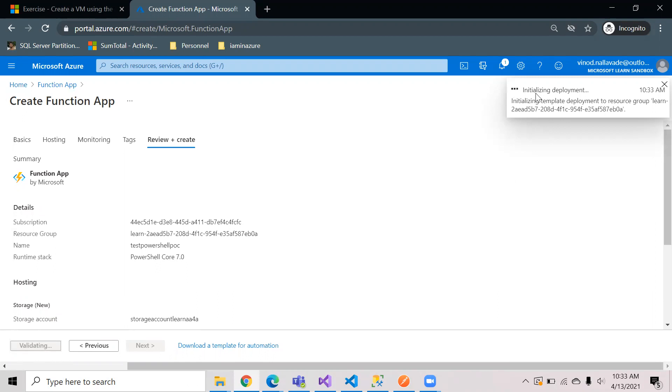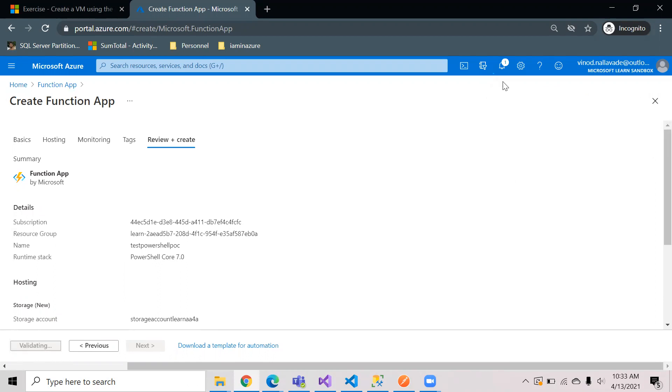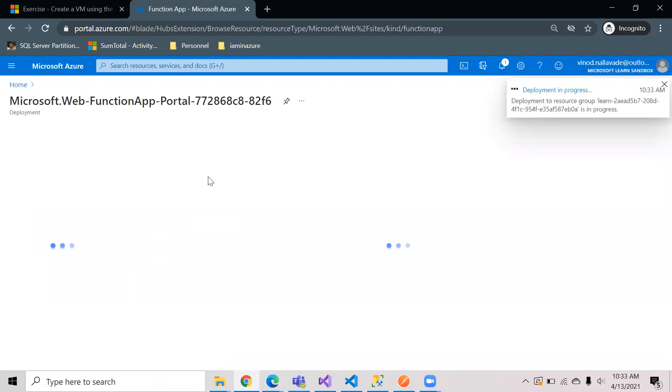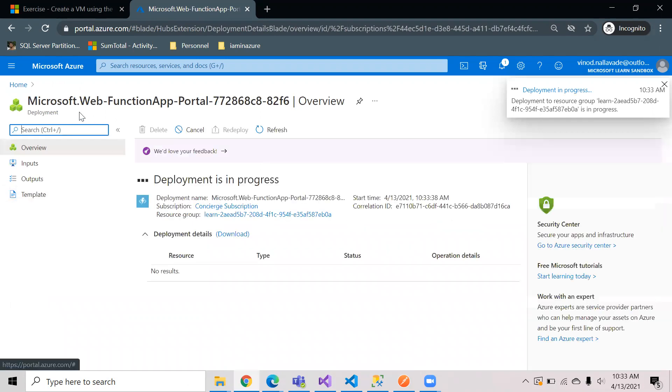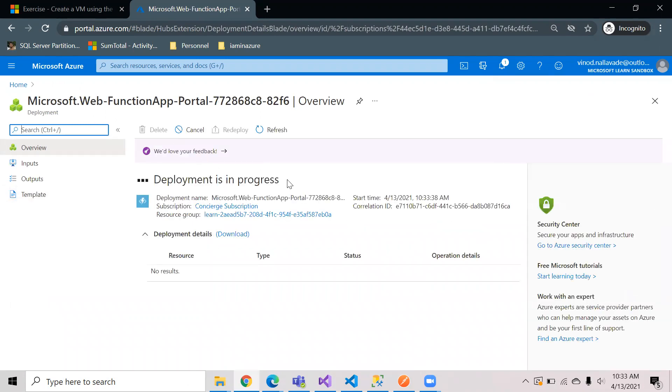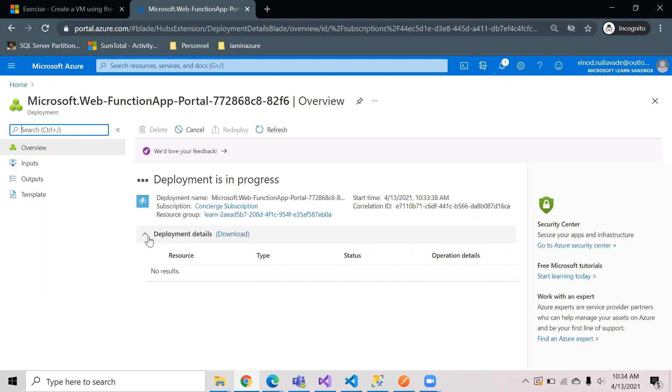You can see the deployment process started inside the resource group which we have selected earlier. This is the screen that you will see the deployment. Once this is completed you will see a message called the deployment has been completed and you will see a button where it will direct us to the function app.